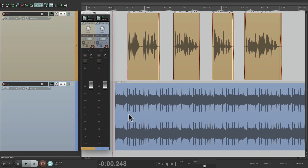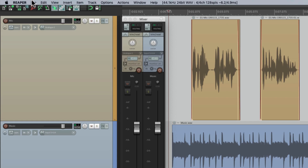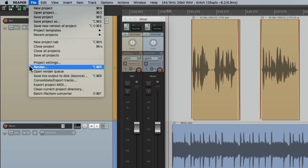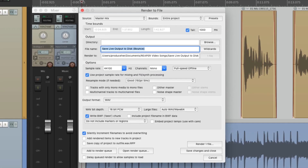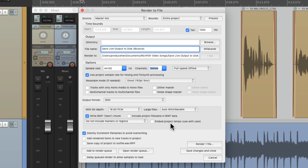I have a project in front of me here with some music and some voiceover, and I want to bounce this down to a stereo file. Normally, we go up to the file menu and choose render. We set it up to be stereo, choose the file type and so on. But if we want to move our faders and create a rough mix or do any moves on the fly, we can't do that while we render it. We have to use a different method, and luckily there is.